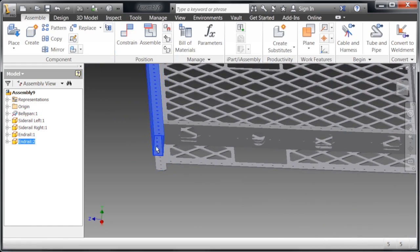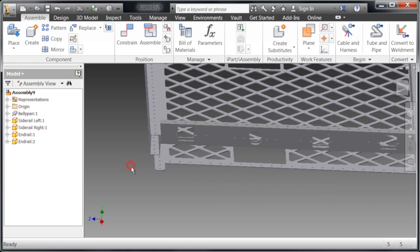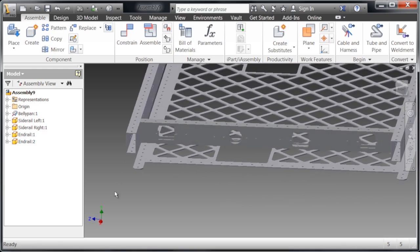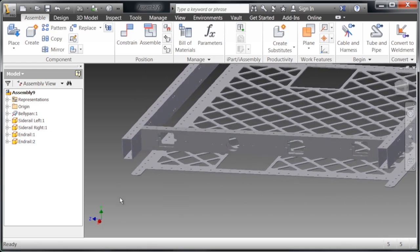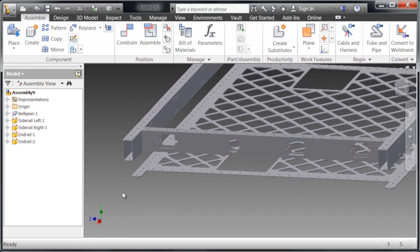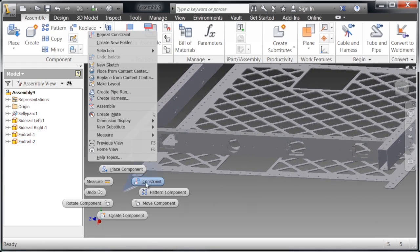Now, as you can see, we can kind of move this around. It's going to act somewhat as one body, but it's not perfect quite yet. We're going to need a few more constraints to define this.